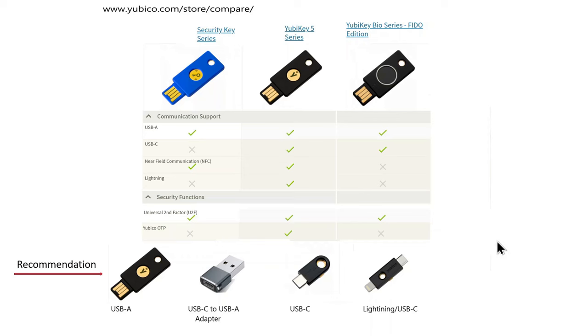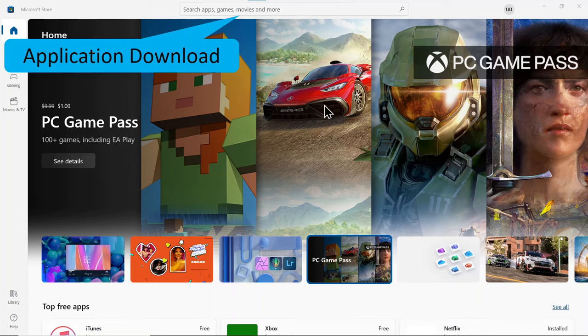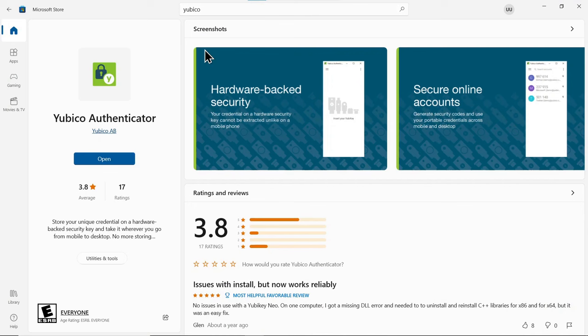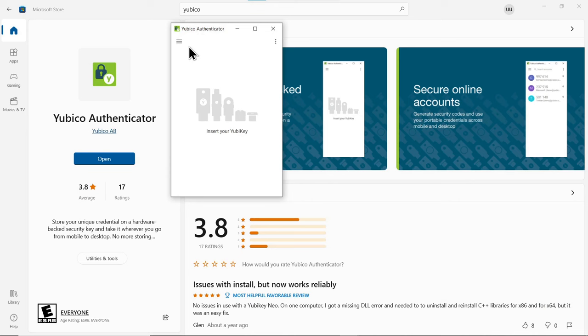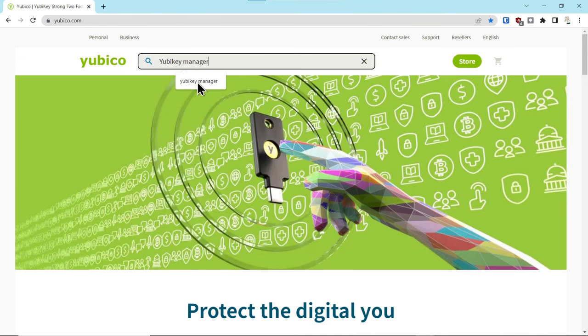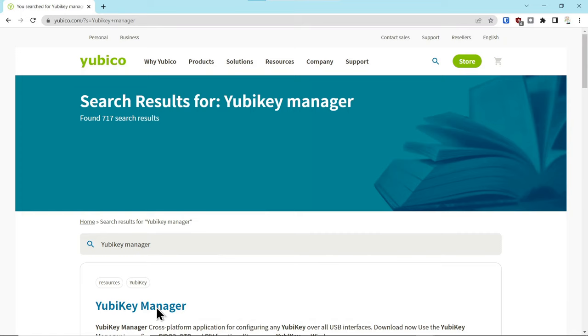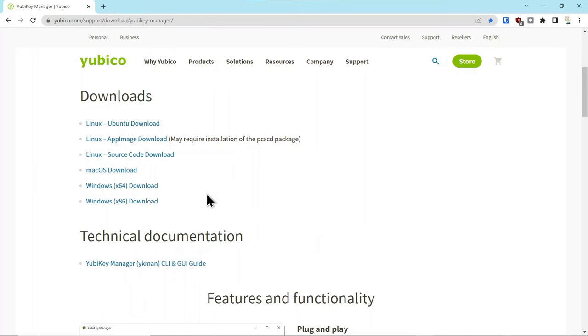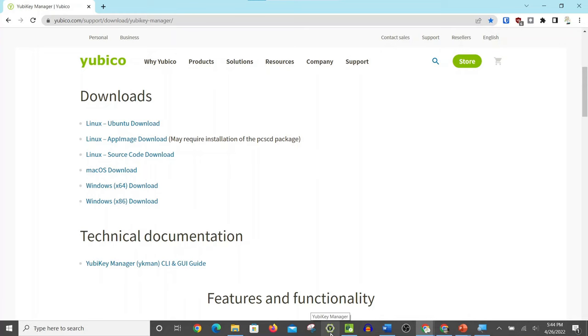Alright, once you've selected the key that you need and you've purchased it, then you're going to download a couple applications to make it useful. The first one we're going to do, go to your app store and search for YubiKey and find the YubiKey authenticator. And once you've found the YubiKey authenticator, we can minimize this and you can go to yubico.com and you can search for the YubiKey manager. So that's the two apps you need, YubiKey manager and YubiKey authenticator. So search for that, click on it, scroll down here and pick the one that's right for your operating system, install it.